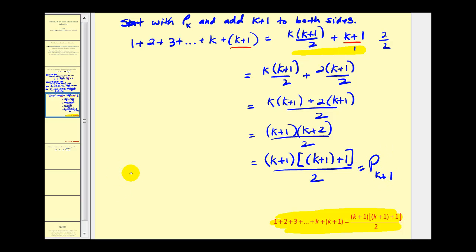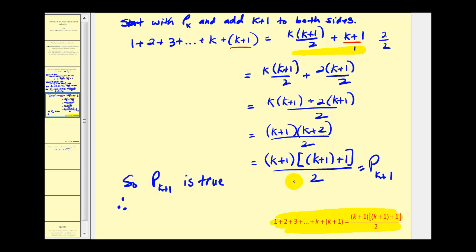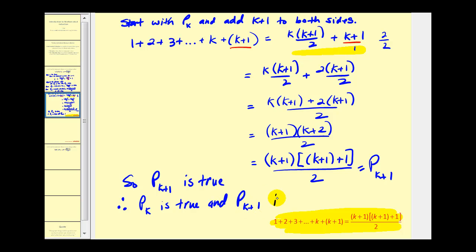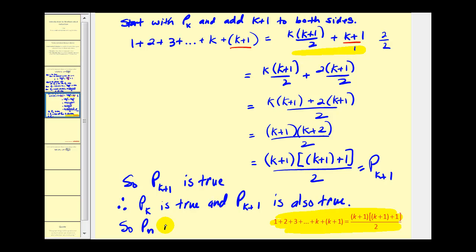This does equal P sub k plus one. So now we can state that P sub k plus one is true. Therefore, P sub k is true and P sub k plus one is also true, so P sub n is true for all n where n is a positive integer.